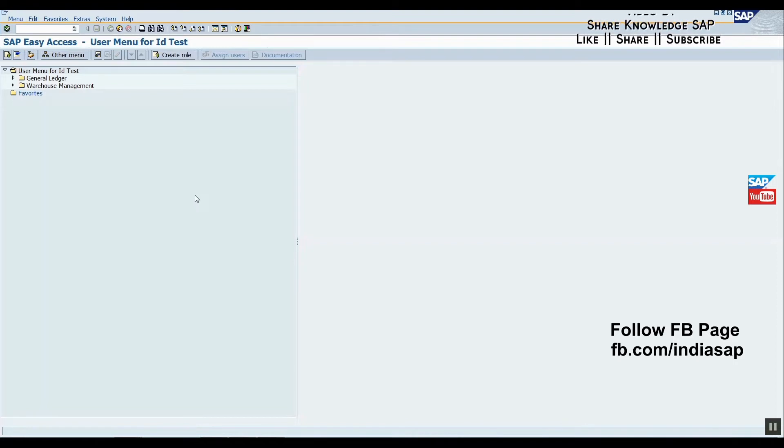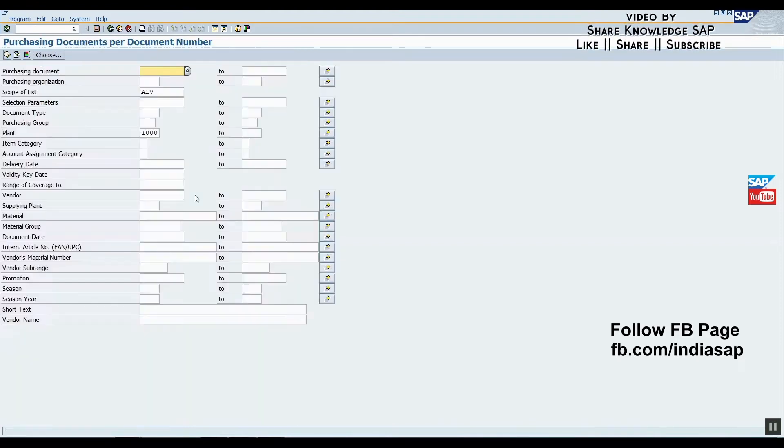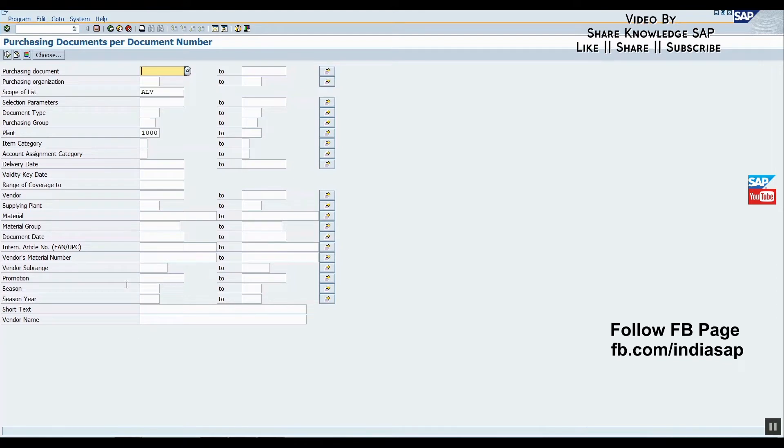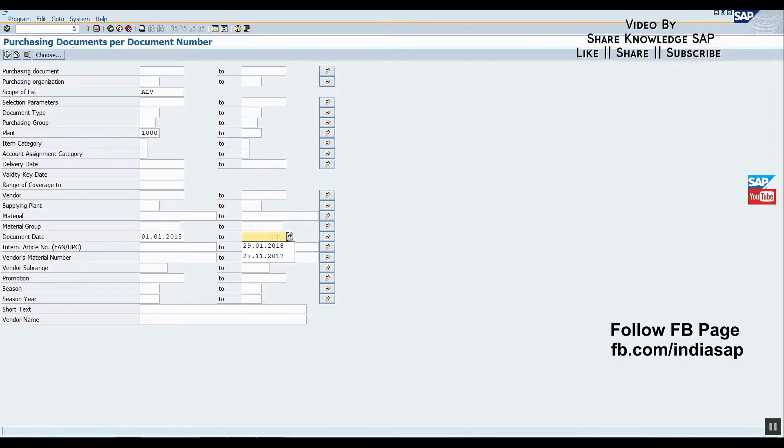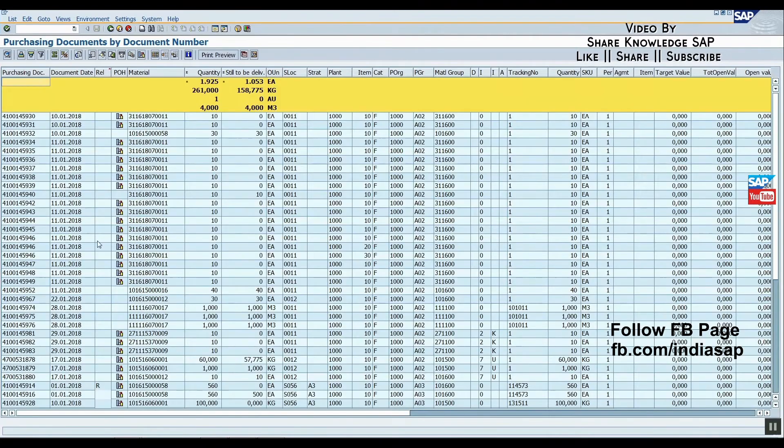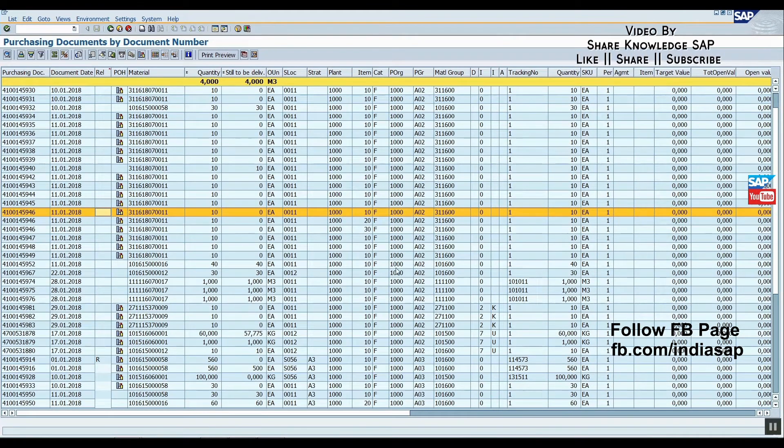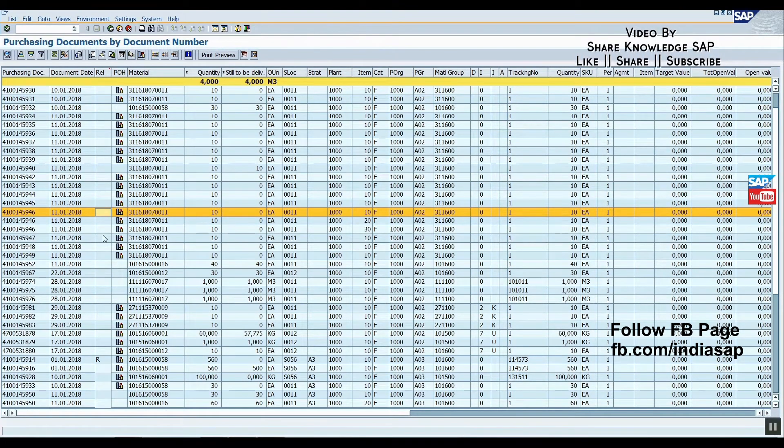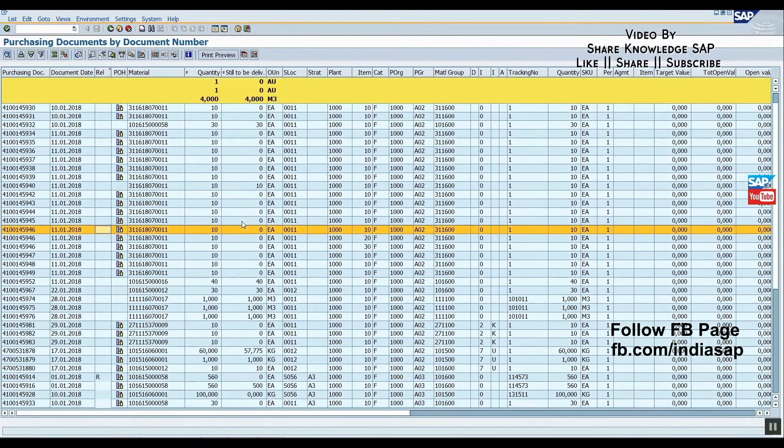First, let me show you the demo. We'll use transaction code ME2N. Just enter it here. After opening this transaction, we'll enter a document date to reproduce the issue. Now click on execute button. You can see we get this ALV grid report in SAP ABAP.